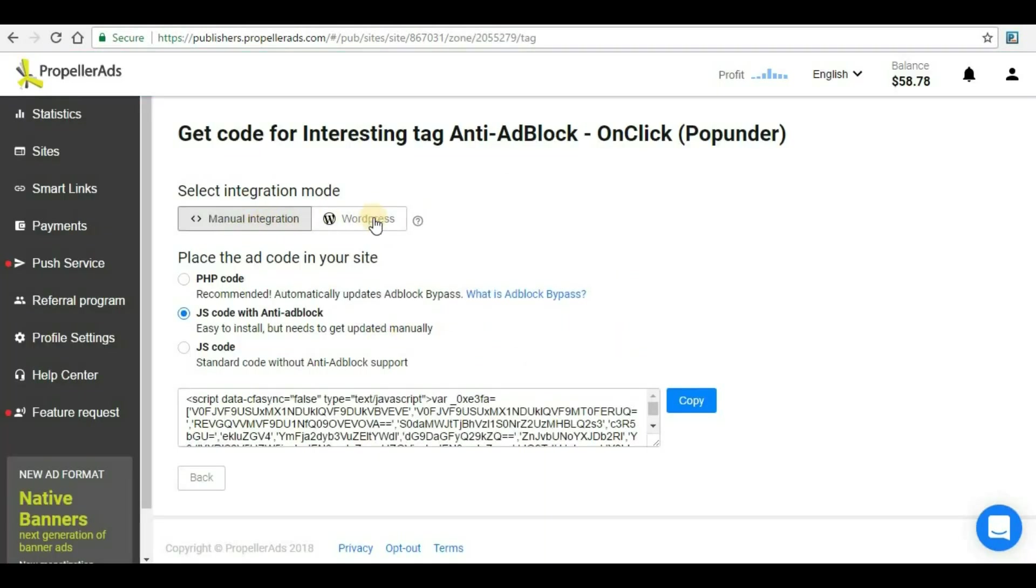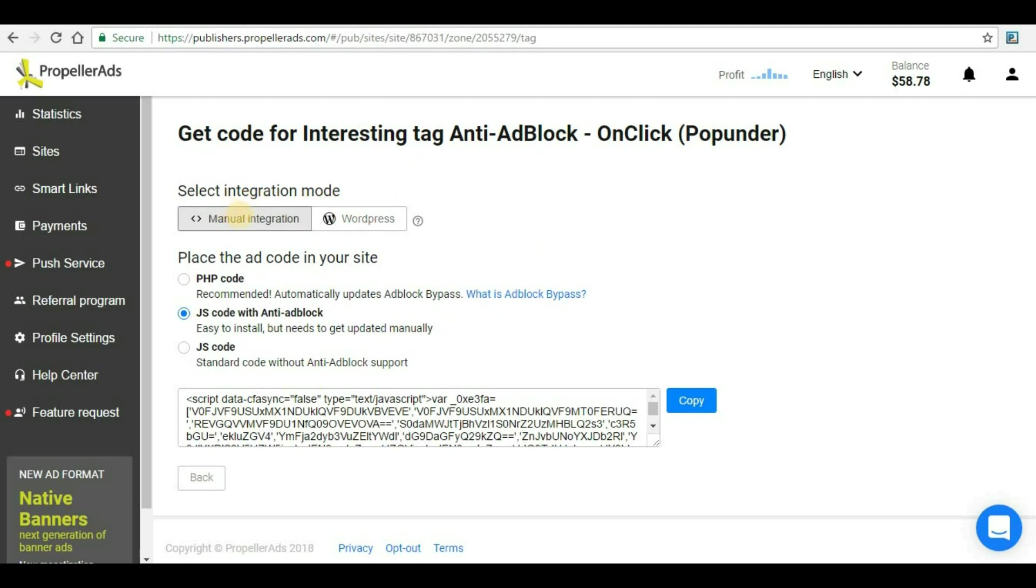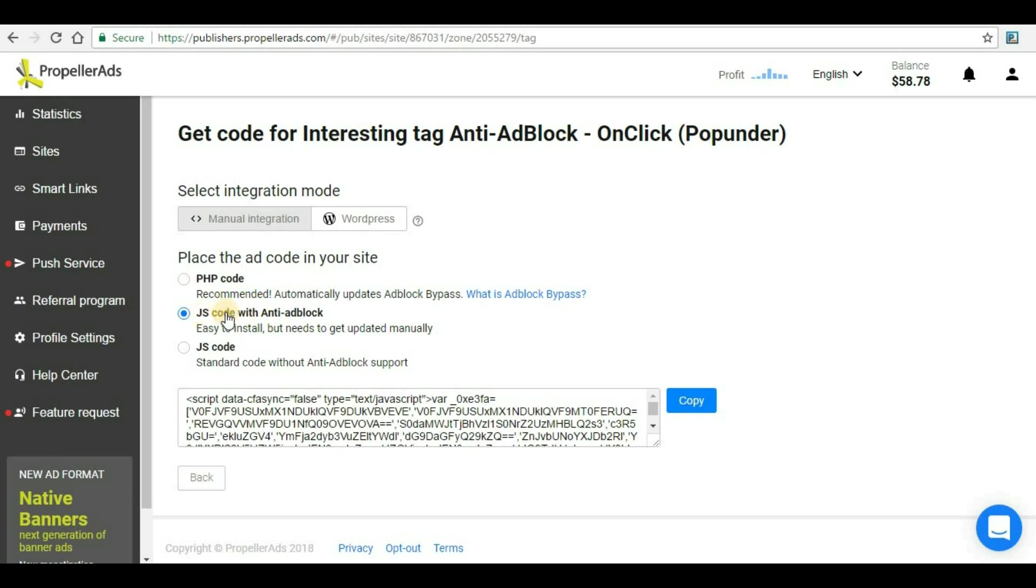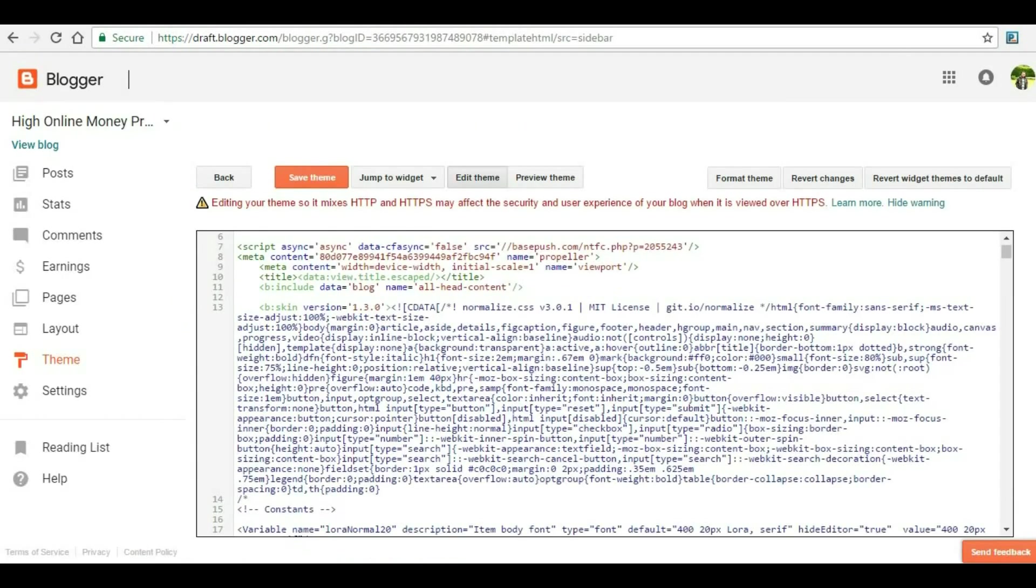Here you can see two methods: manual integration and WordPress. I'll discuss in coming videos how to implement this in WordPress. For today's video, we'll see how to implement this in our Blogger website. There are three sections: PHP code, JS code with anti-ad-block, and JS code. We have to select JS code with anti-ad-block. The code is already written for us—we just have to copy it.